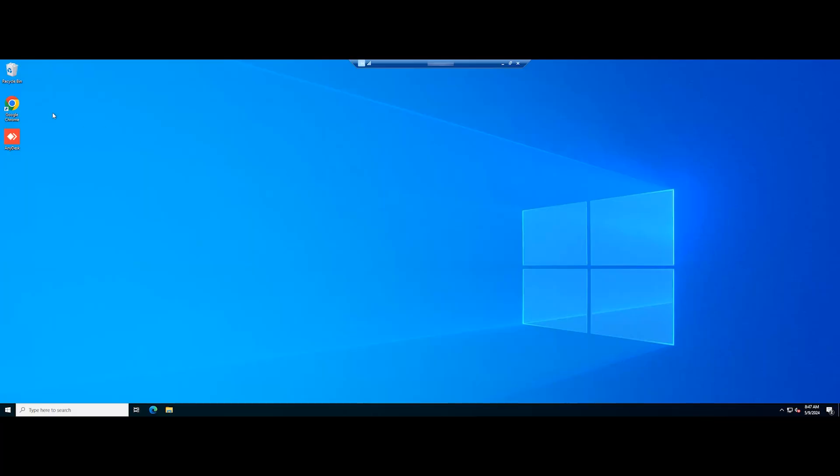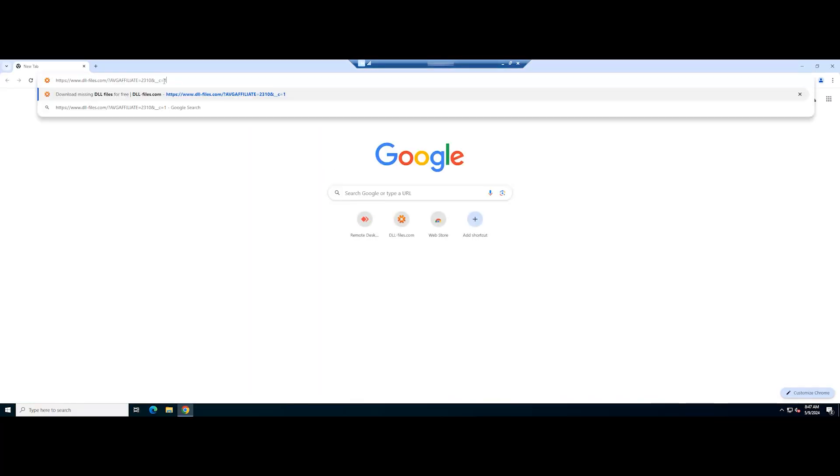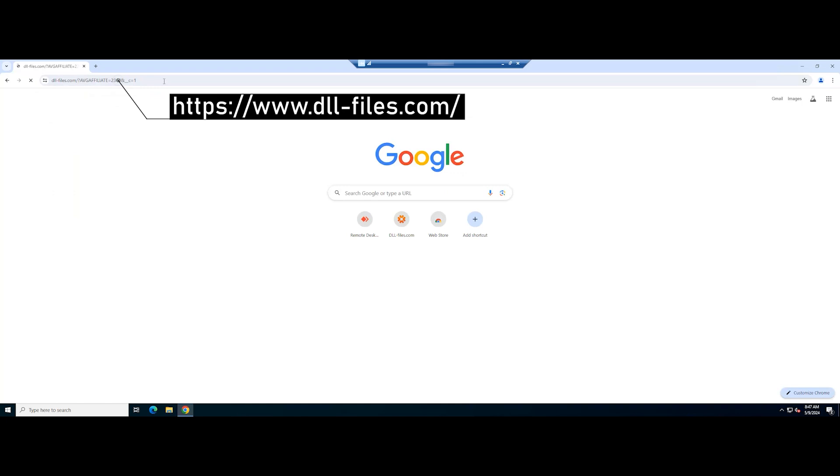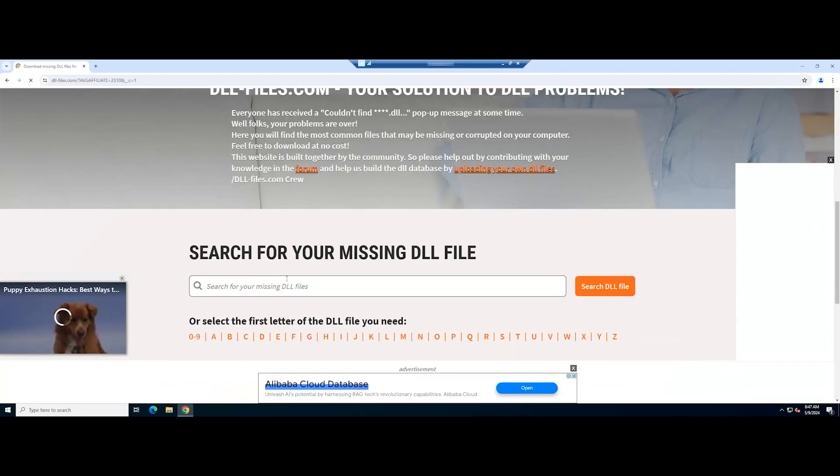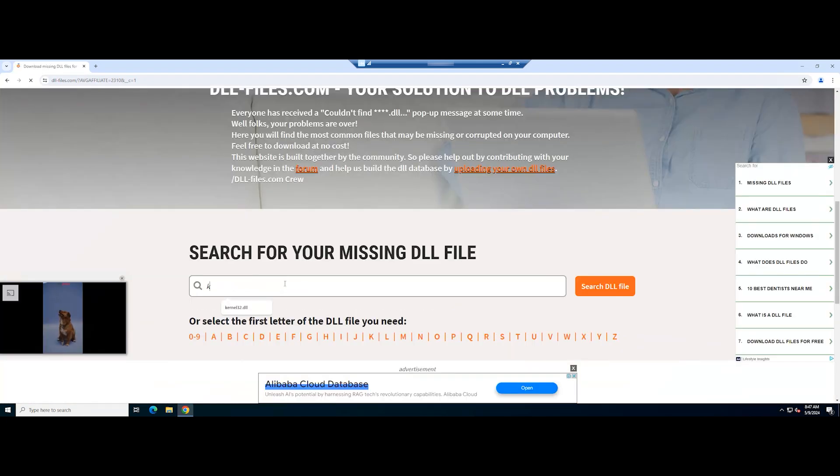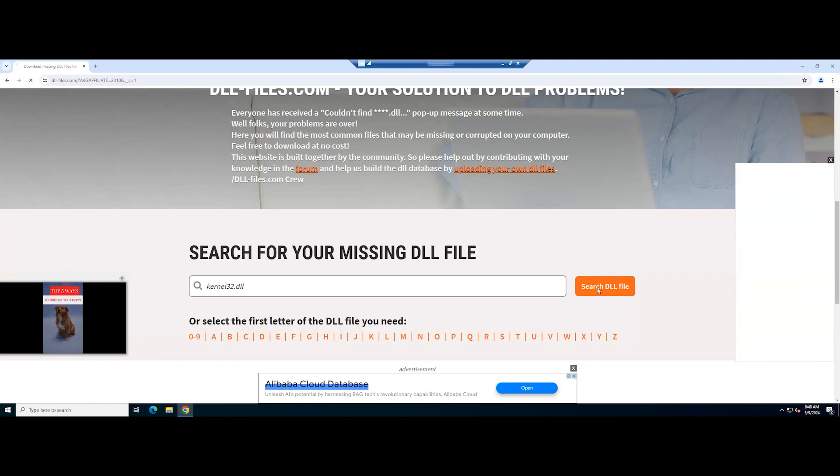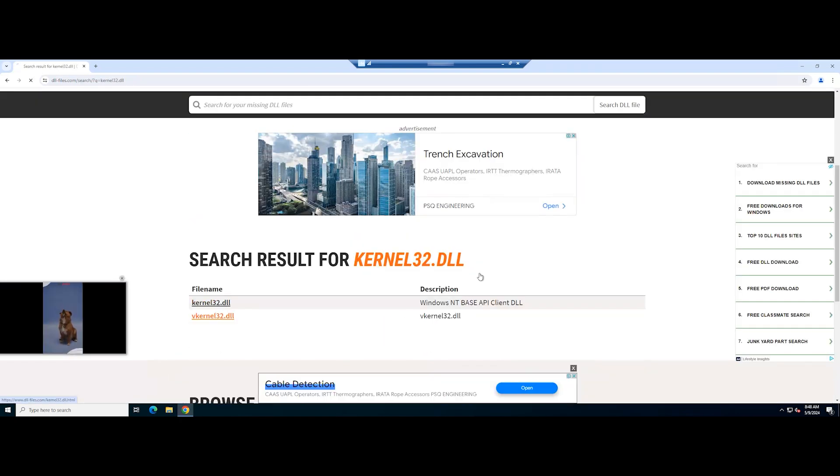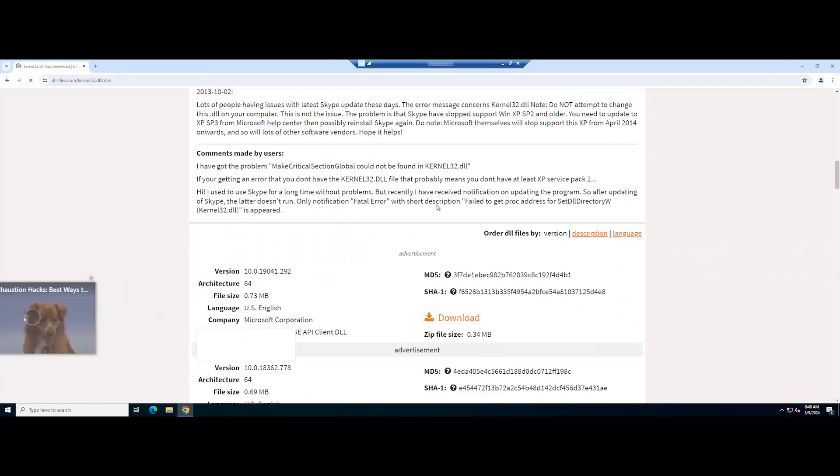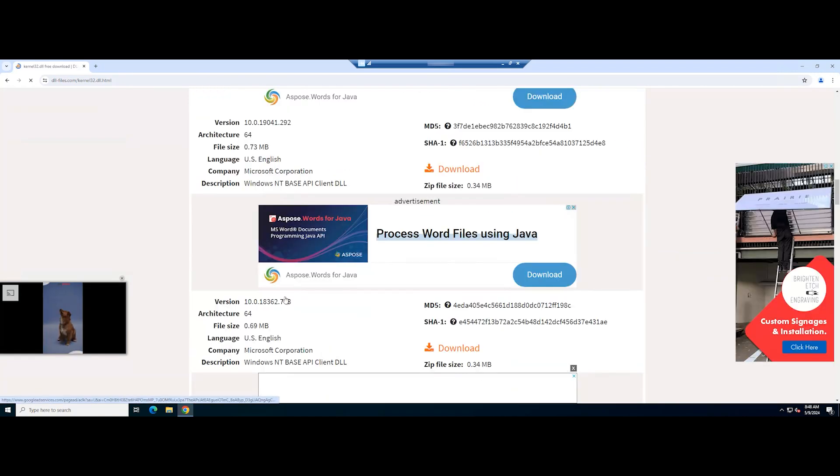First, go to the DLL files website. Input the name of the DLL file kernel32 and click the search DLL file button. Choose the file that you want to install and click the download button.